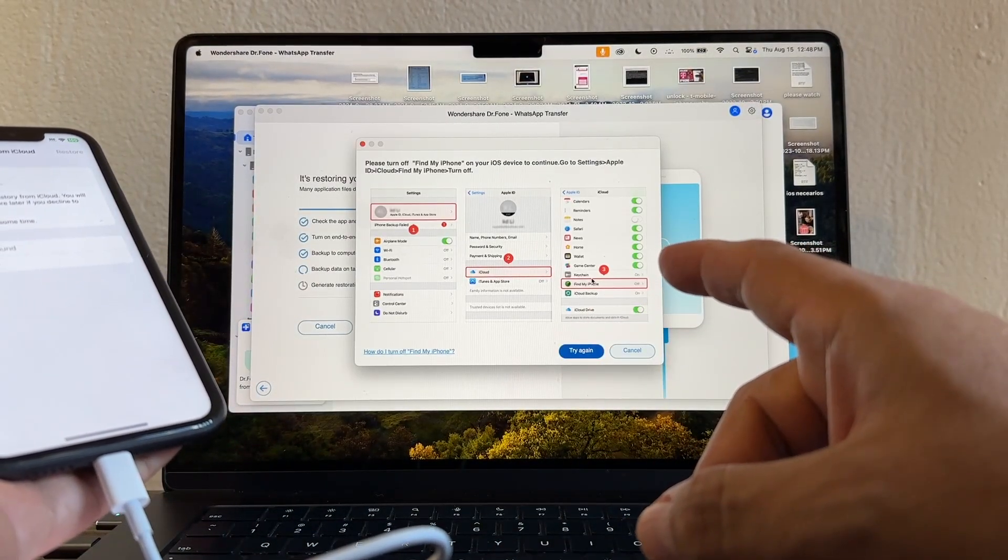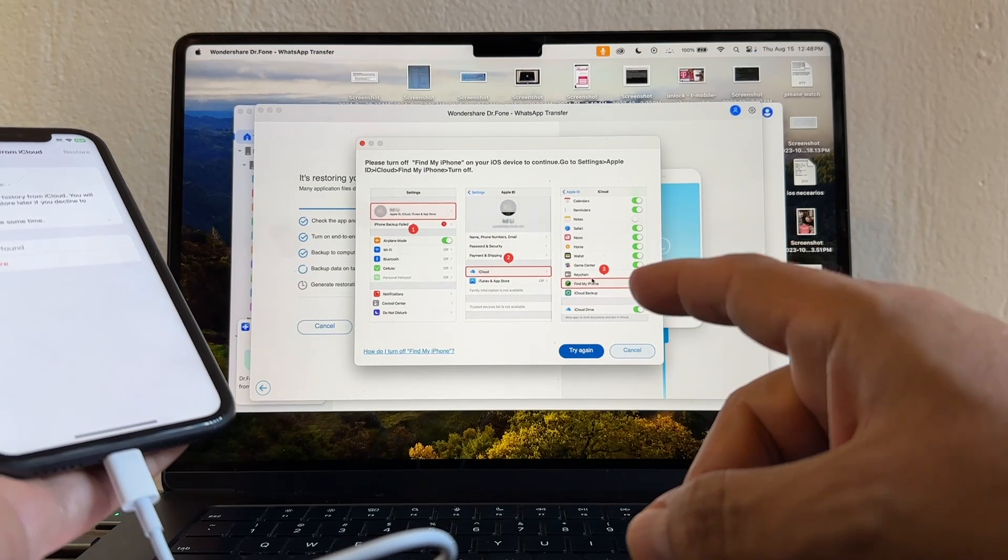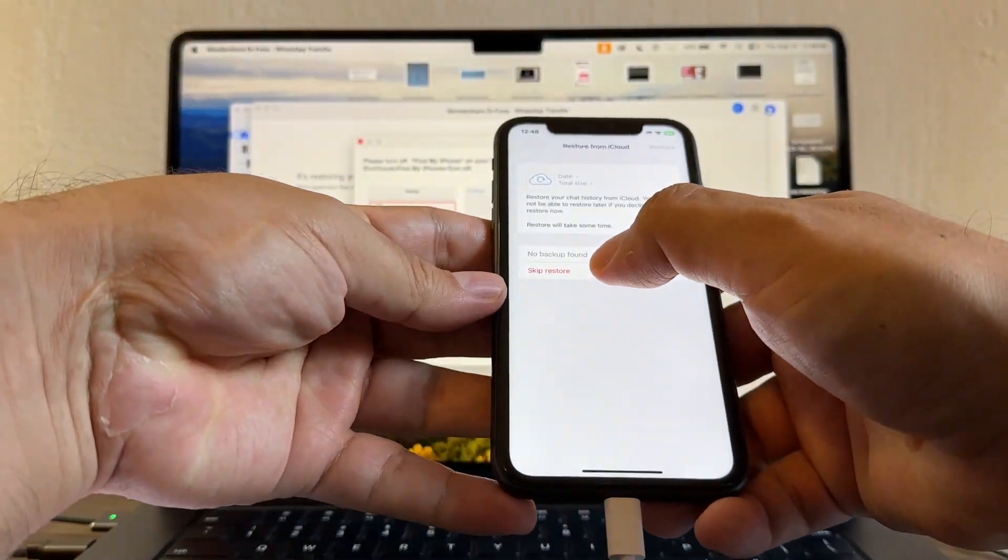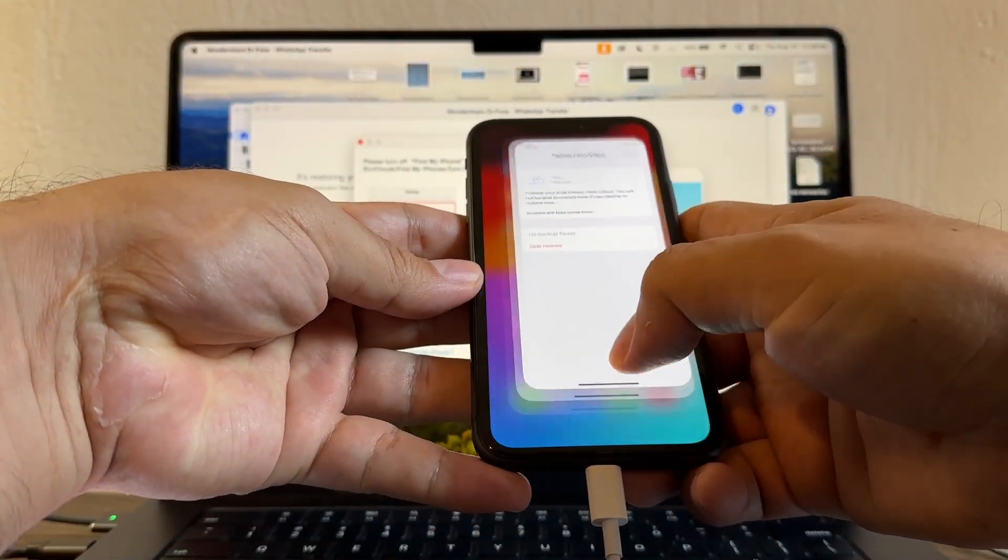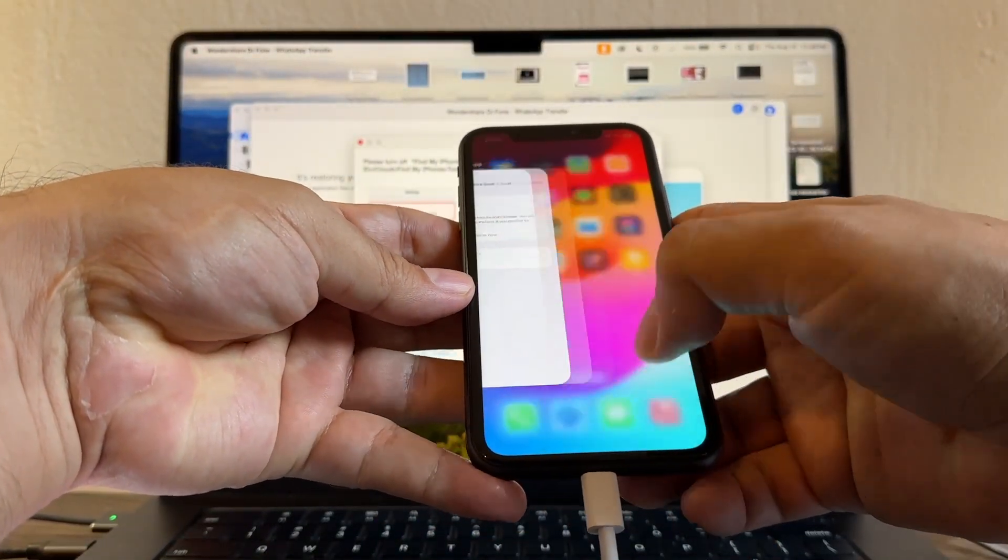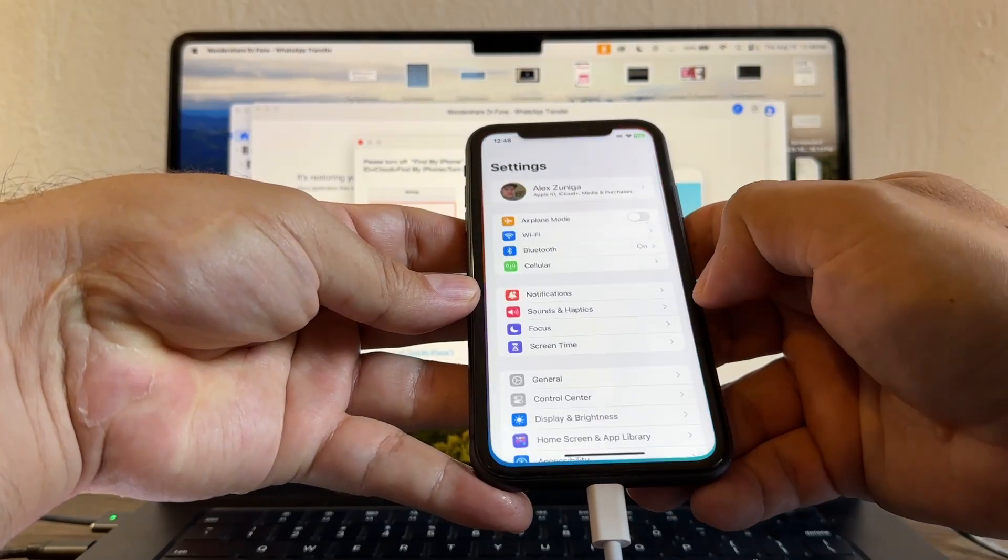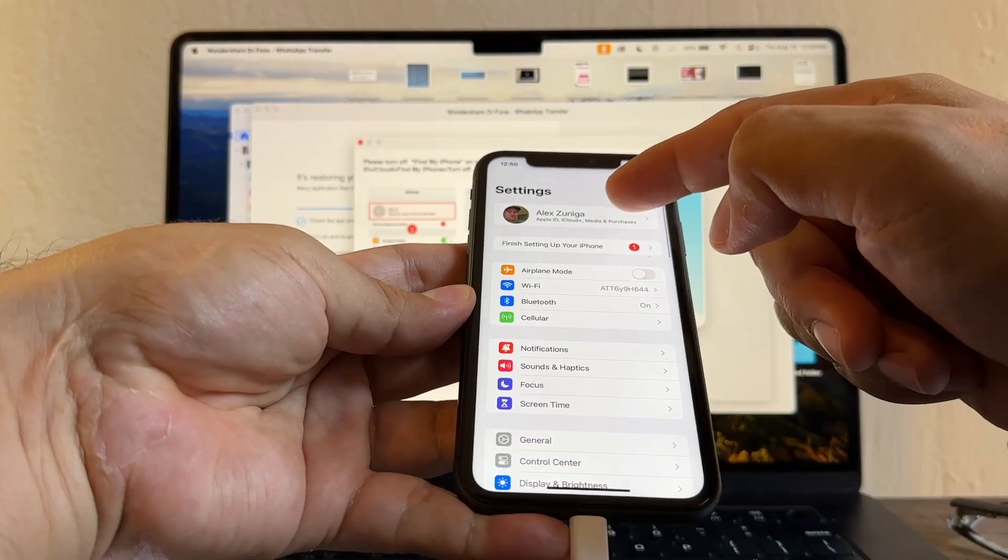And it says please turn off Find My iPhone, so I'm just going to go here, Settings, on the Apple ID.